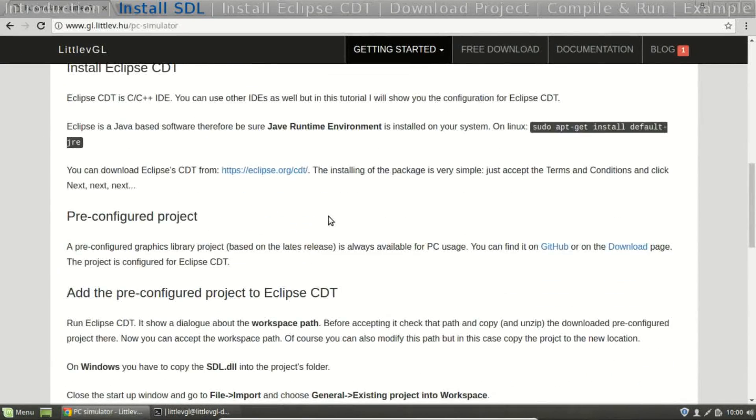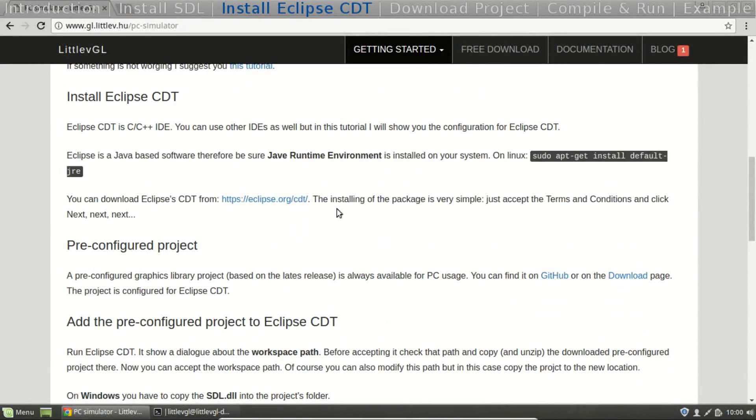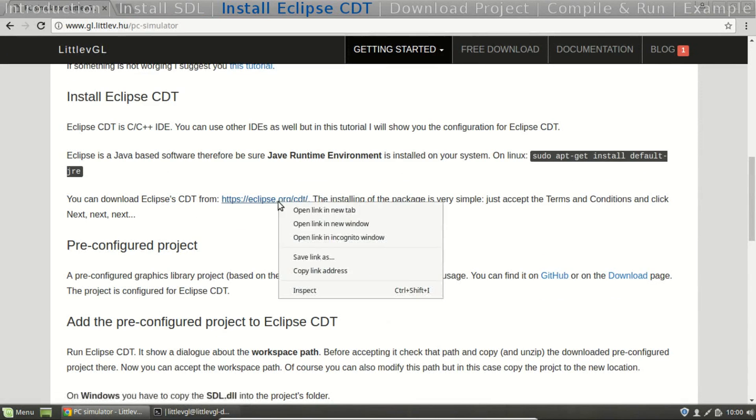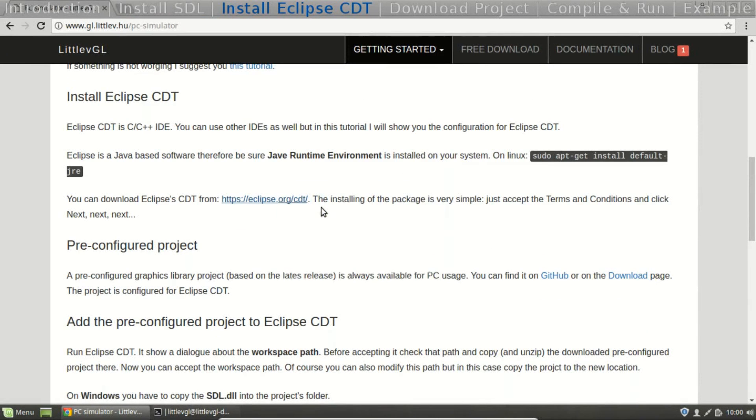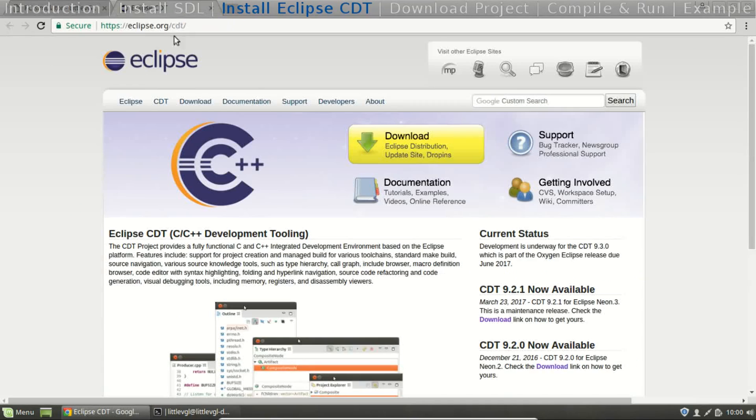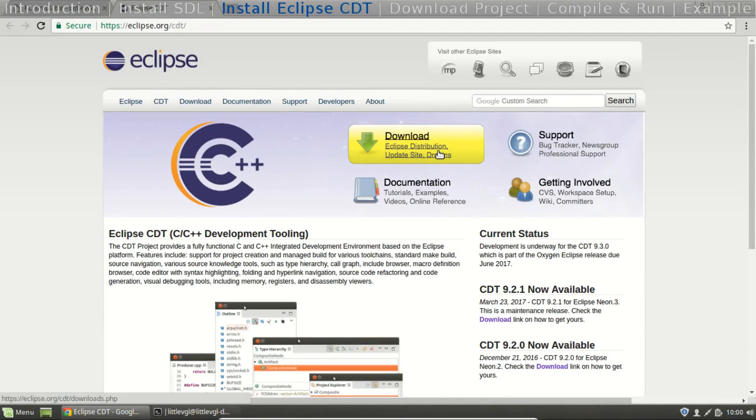The next step is to install Eclipse CDT. Go to its home page and just follow the download buttons.